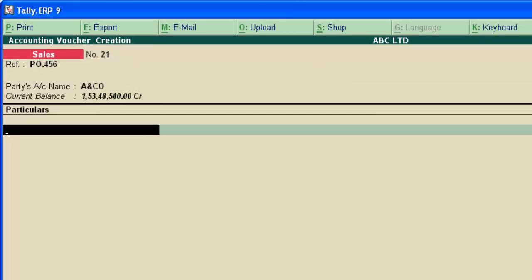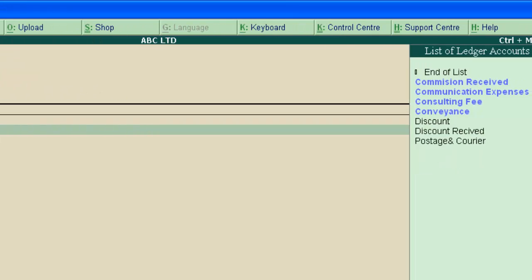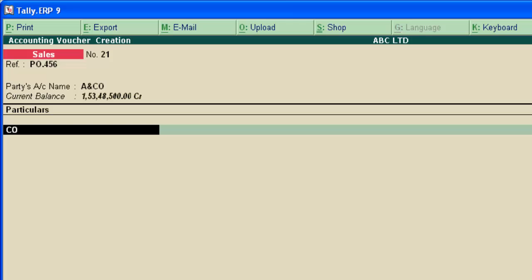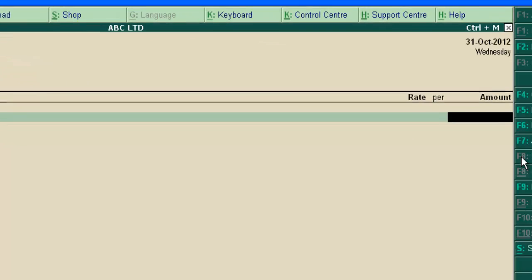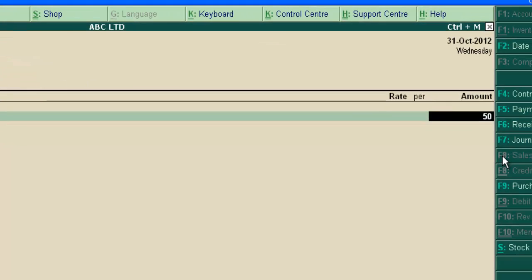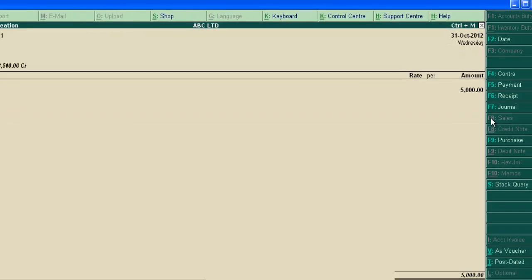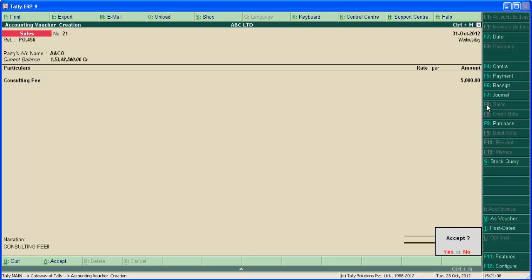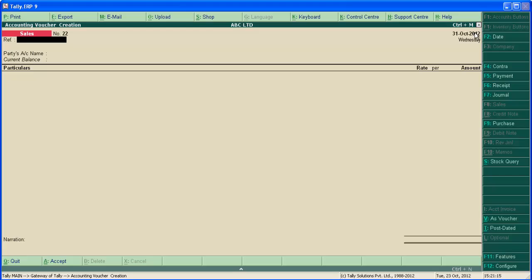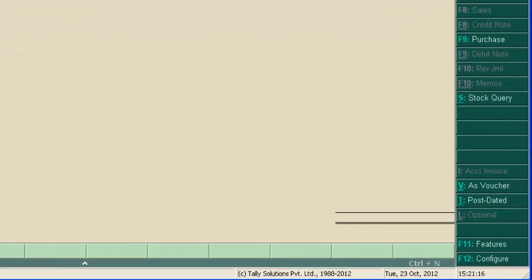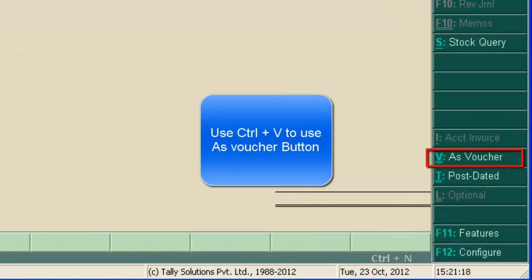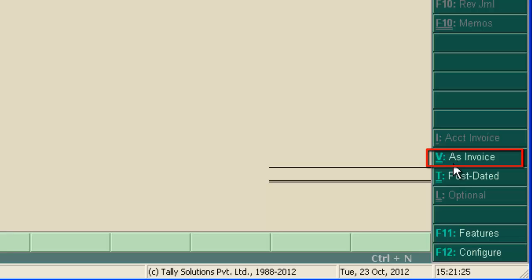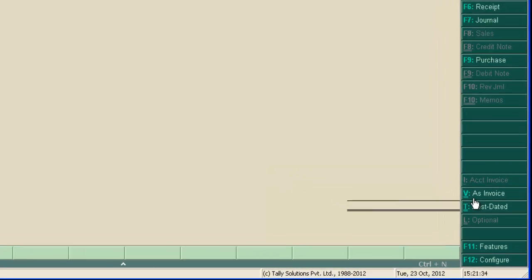Now, under particulars, select consulting fee. This is the income ledger. We are charging consulting charges to an company. By clicking on it, change to as invoice button. Let's see what is this. We can check it with the previous voucher. Press page up button to edit previous sale voucher.